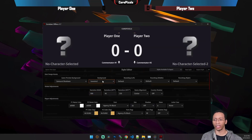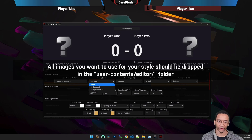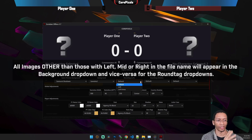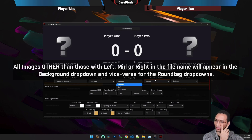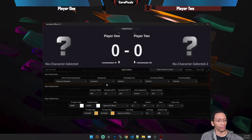Anything you put in the editor file will pop up under the background here. Anything you put in there that has 'left' in the name will pop up under round tag left, and then 'mid' in the name and 'right' in the name pop up under those specifically. So you don't have too much going on in your drop downs — you can drop them all in the same folder.